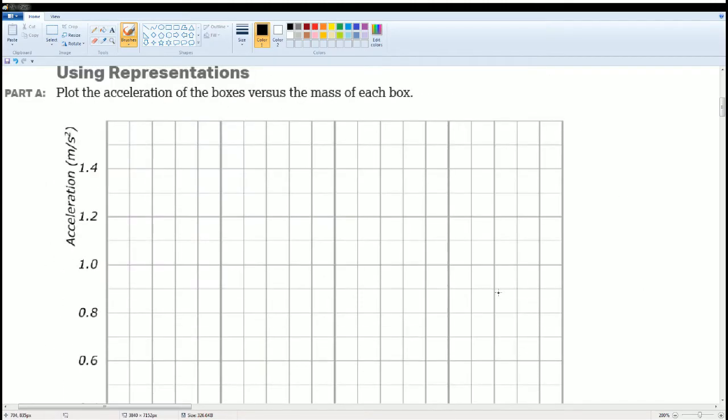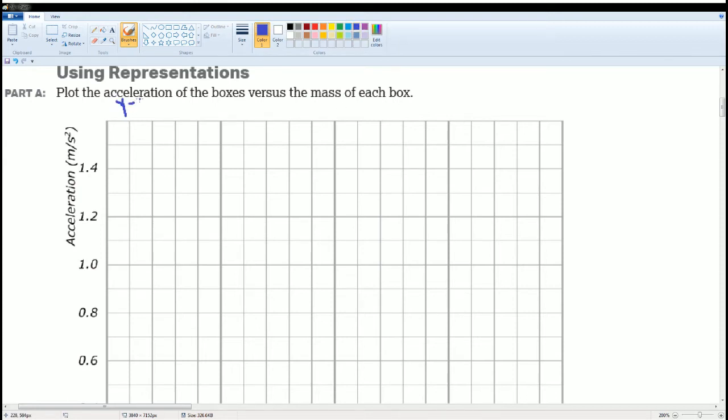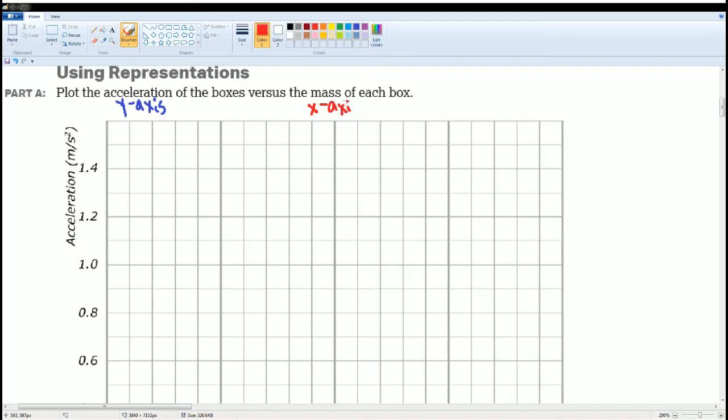Part A asks us to plot the acceleration of the box versus the mass of each box. The acceleration is going to be the y-axis, the mass is going to be your x-axis. Each time you see something as an object versus the other object, the first object always refers to the y-axis, the second one always refers to the x-axis.